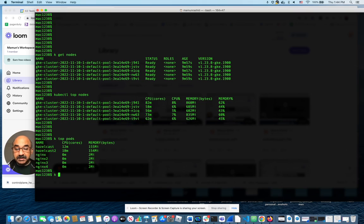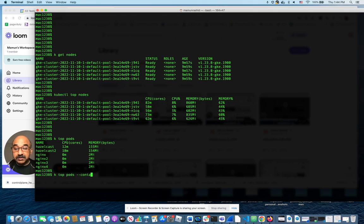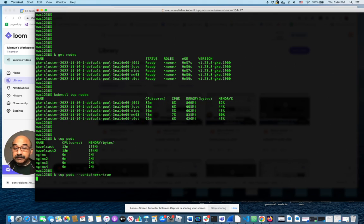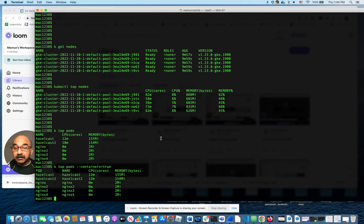You can also do the same thing for containers. All you have to do is set containers equals true, and it will tell you the usage of all your containers.